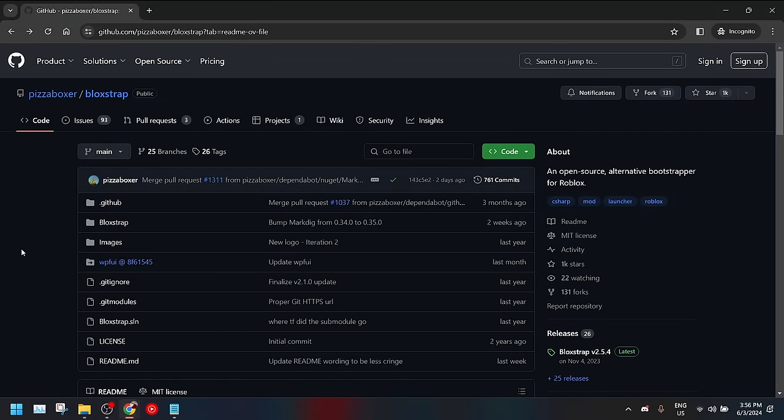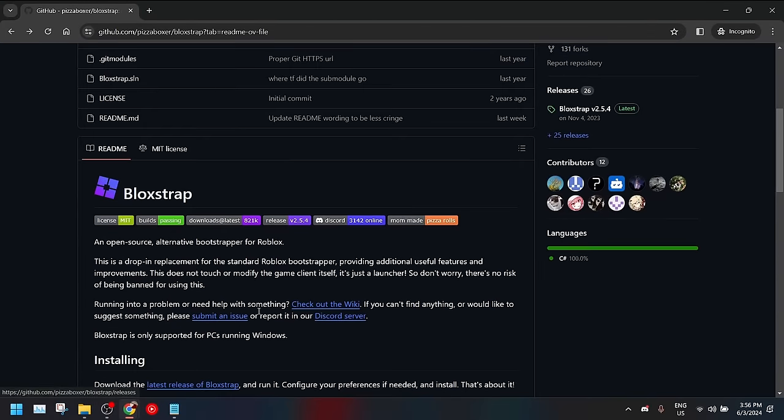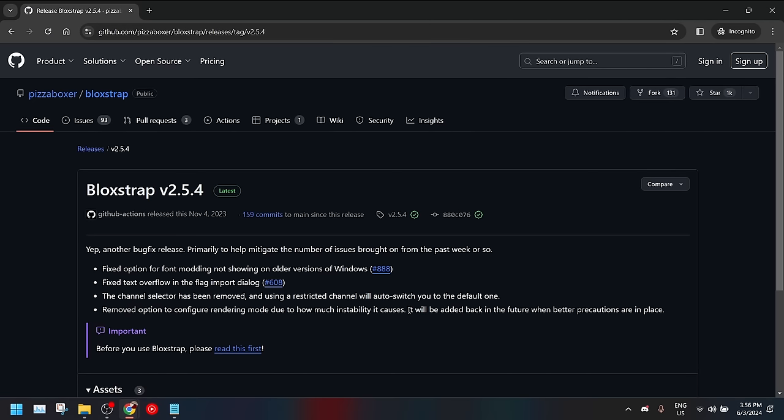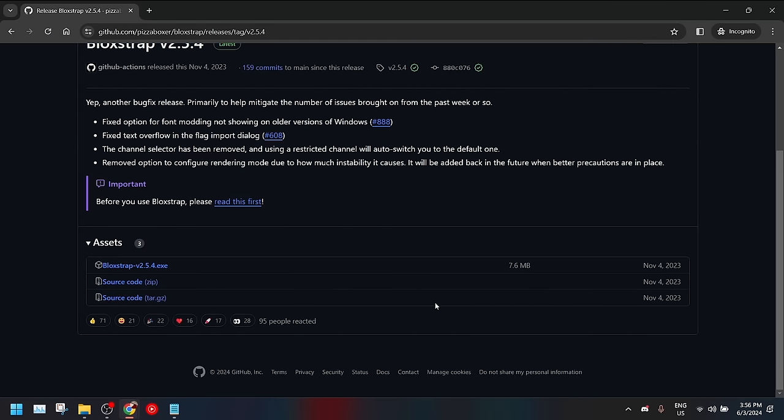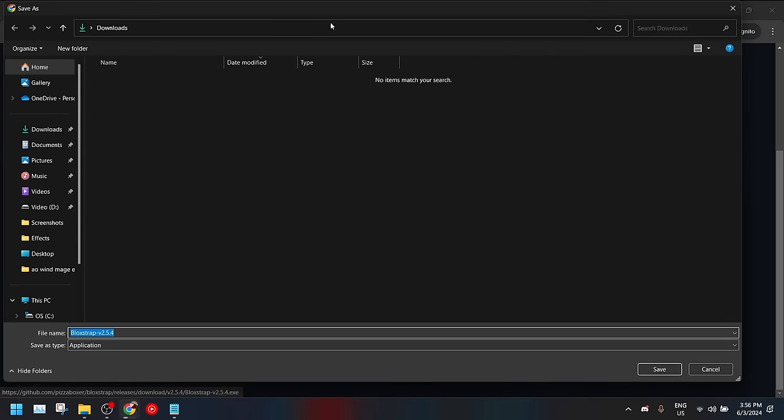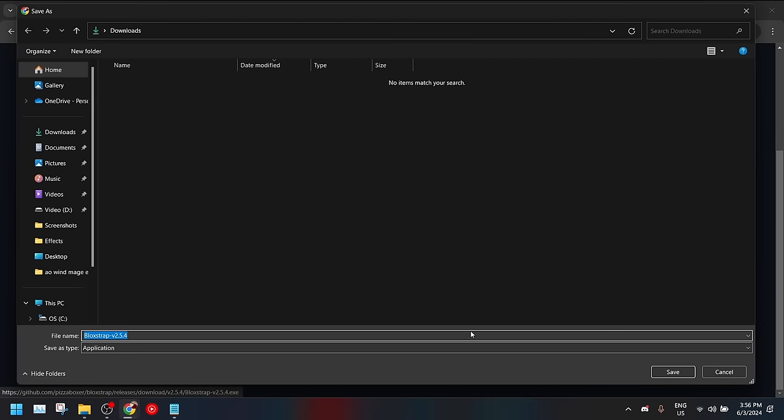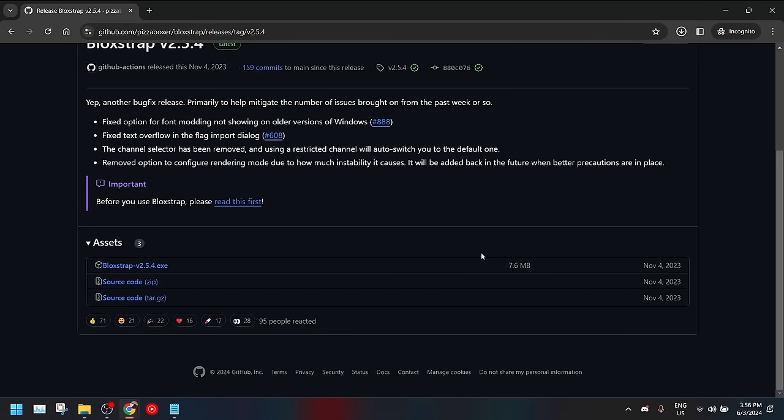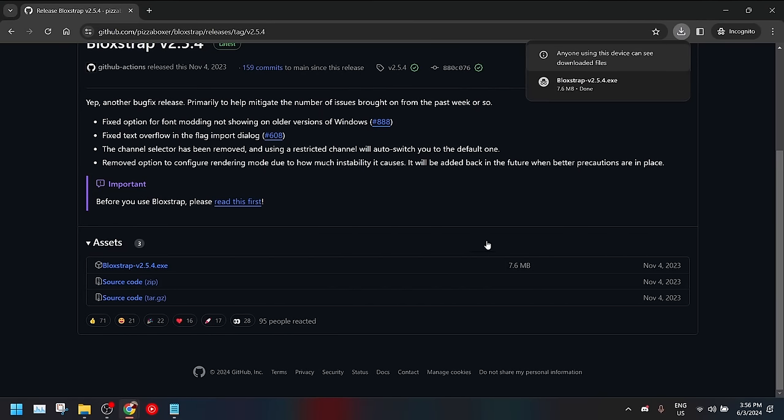Blockstrap is a bootstrapper that is available on GitHub. The link will be in the description below. On the website you just scroll down a bit to go to installing. Then you want to just press on this file and you will download it. It may show up like this file is a bit weird. It's fine to use, don't worry about it.